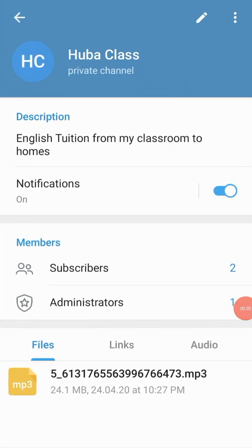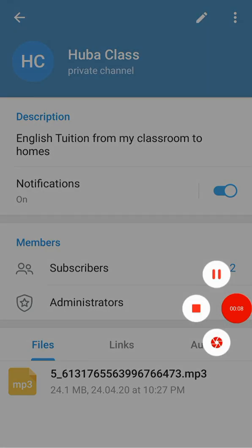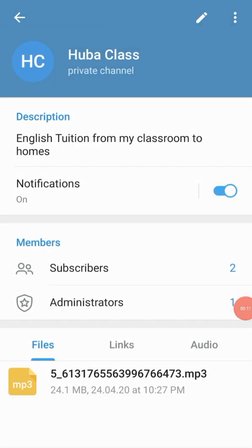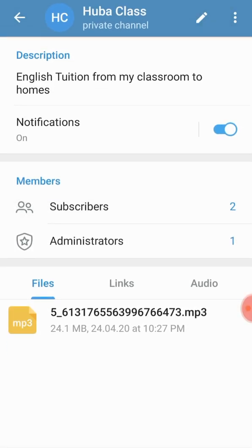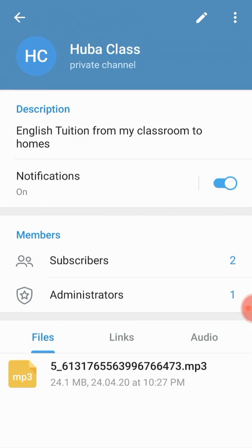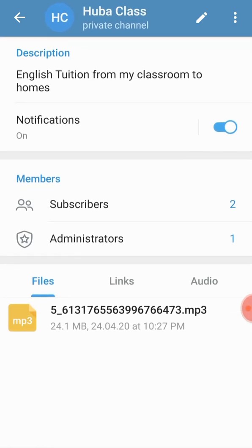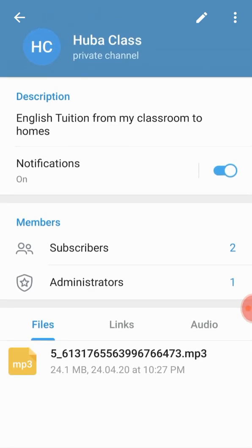Hello guys, today I'm going to explain you how to change the ownership of a Telegram channel or group. I have a channel, the channel's name is Hupa Class private channel.